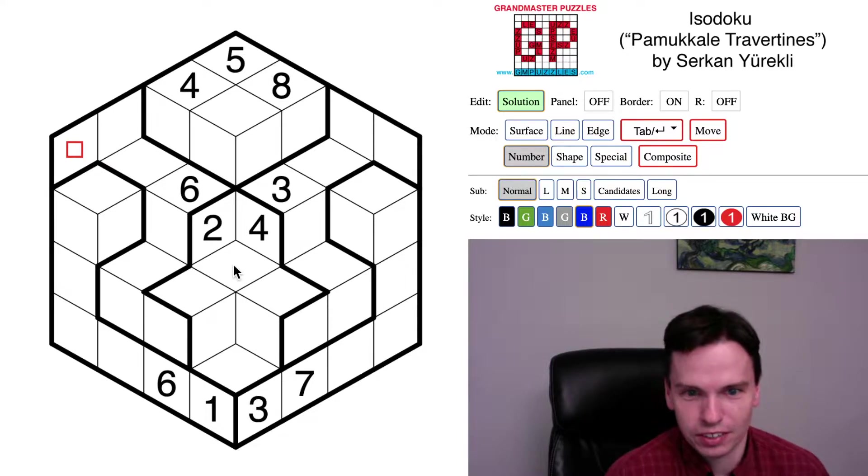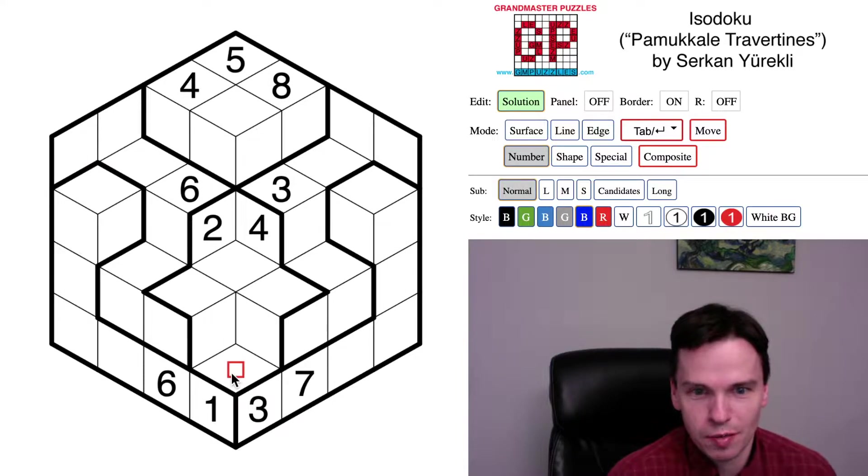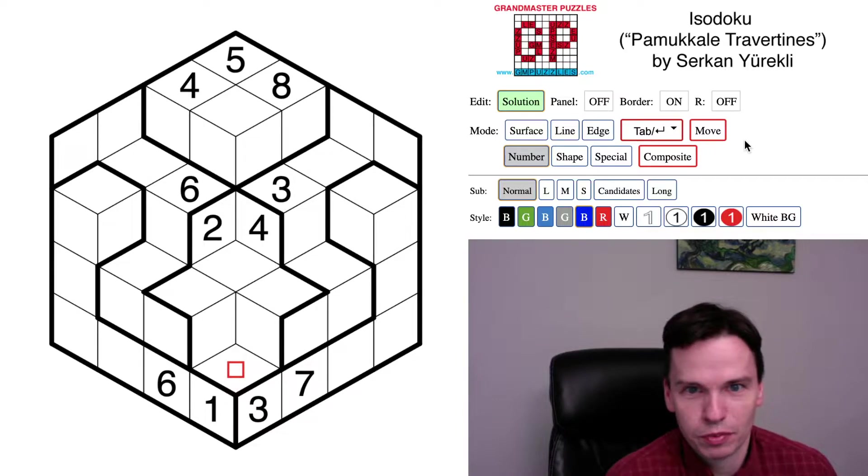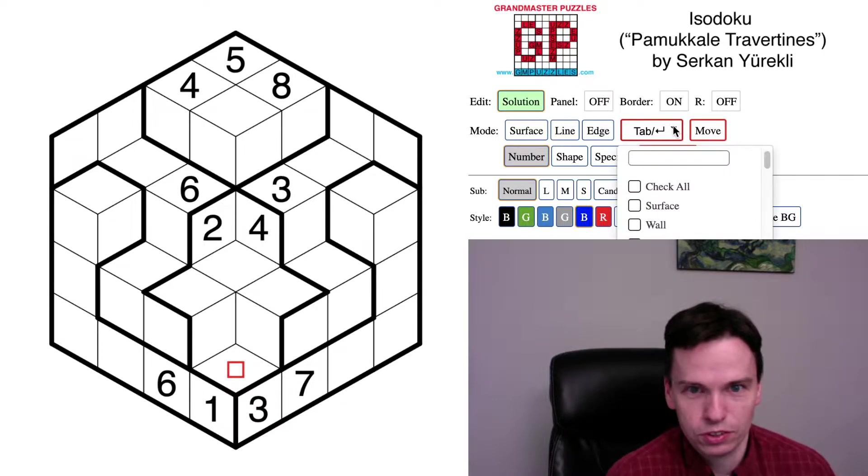That's certainly not your standard Isodoku, but is an interesting pattern to look through. And before we get started, I want to do two things.